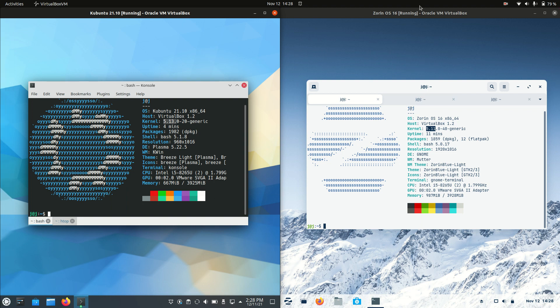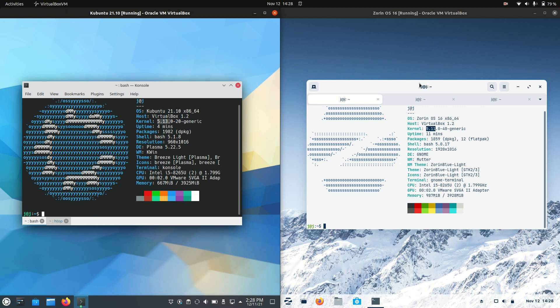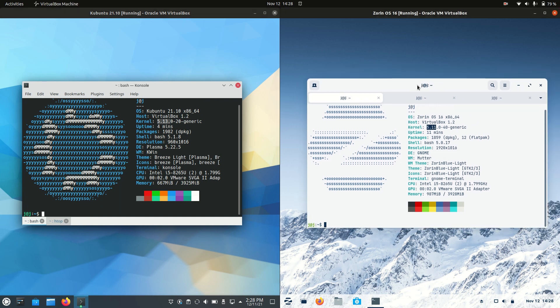Good day YouTube, time to have a little bit of a comparison look at Kubuntu on the left and Zorin OS on the right.